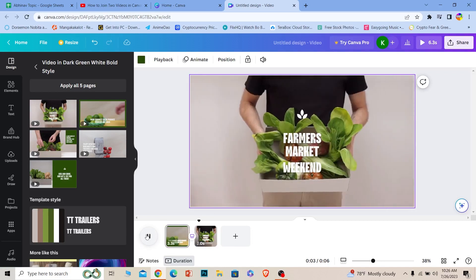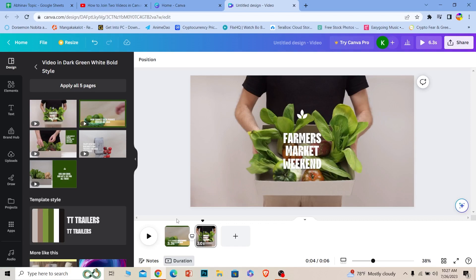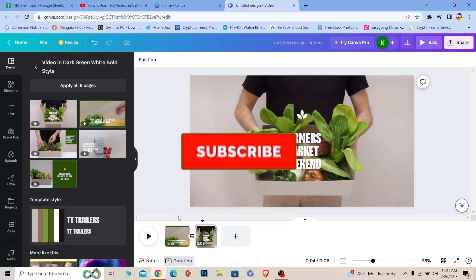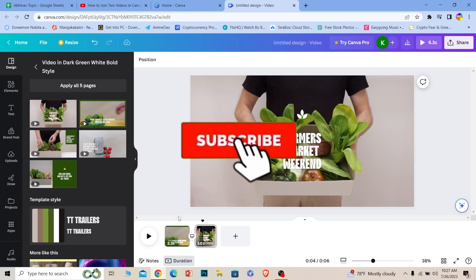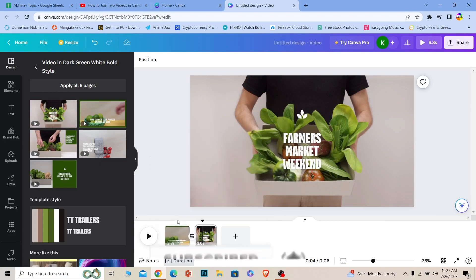I don't have to do anything. So if you keep adding videos over here, Canva will auto join it. So yeah, that's how you guys can join two videos in Canva. If you guys found our video helpful, hit that subscribe to our channel How to Guide. I'll see you guys next time.